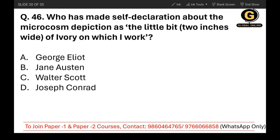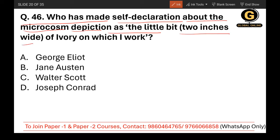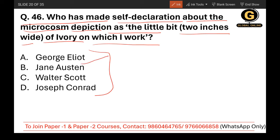Question 46: Who made the self-declaration about microcosm depiction as 'the little bit two inches wide of ivory on which I work'? The options are George Eliot, Jane Austen, Walter Scott, and Joseph Conrad. The correct answer is B — Jane Austen.